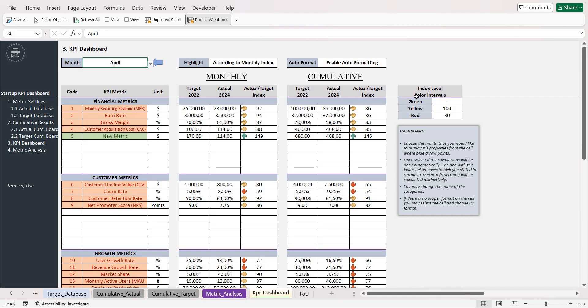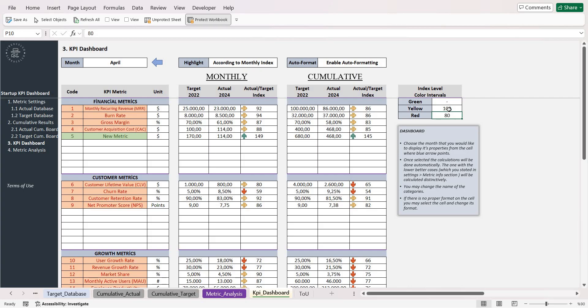You can set your index level color intervals from this section. While below 80% is shown with red, between 80% and 100% is shown with yellow.